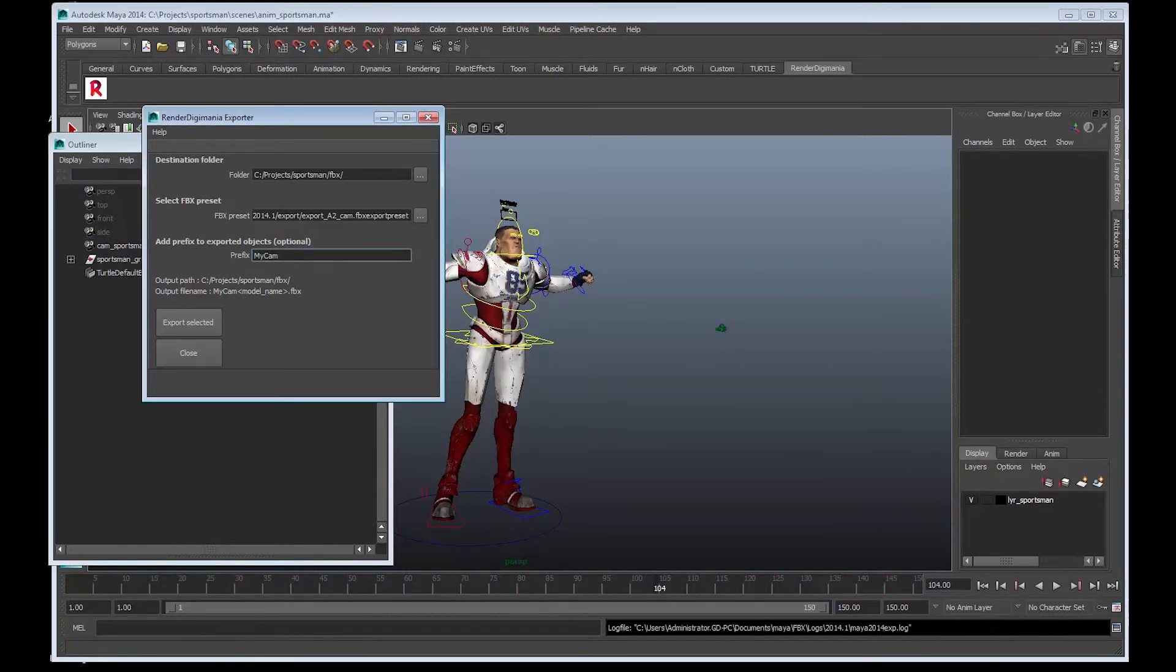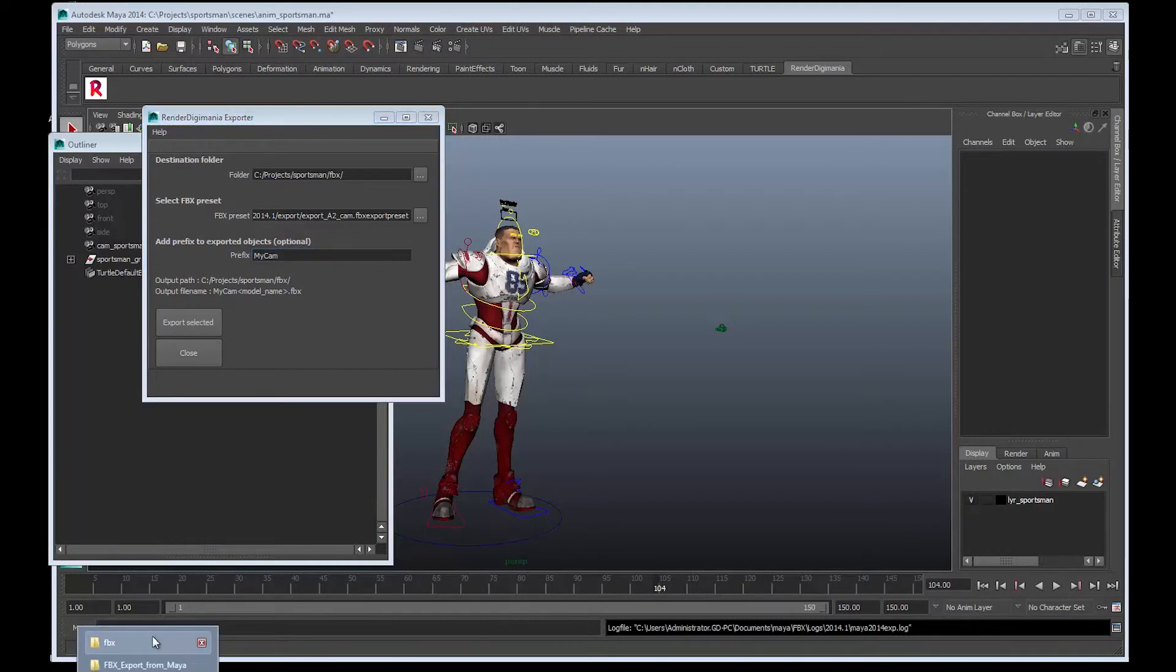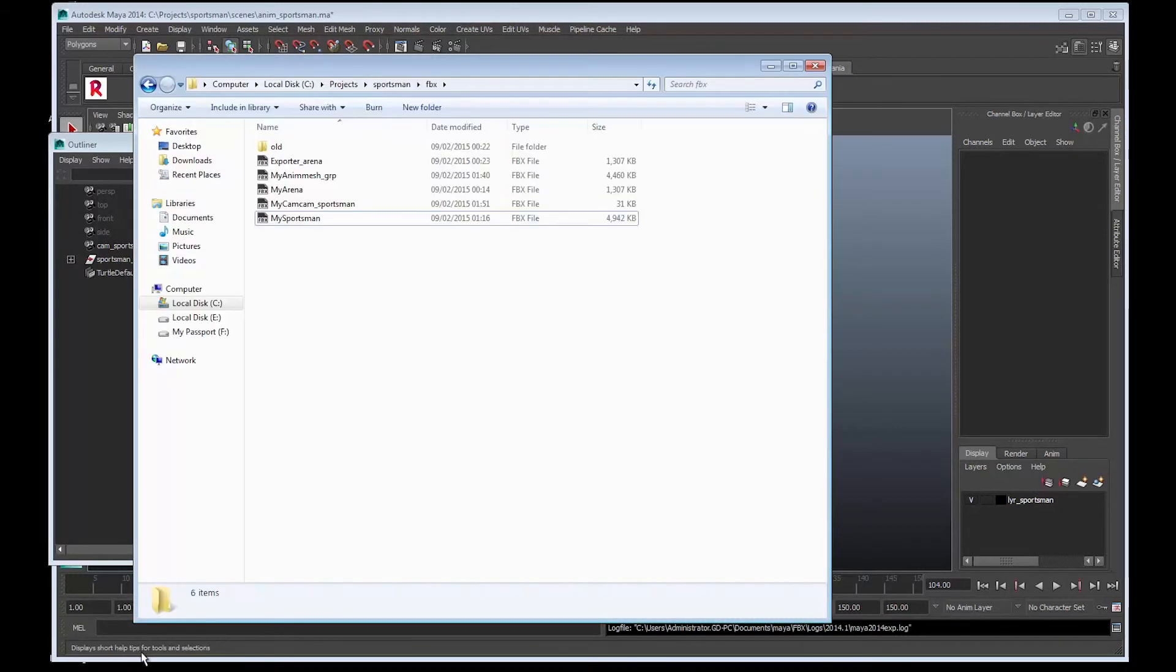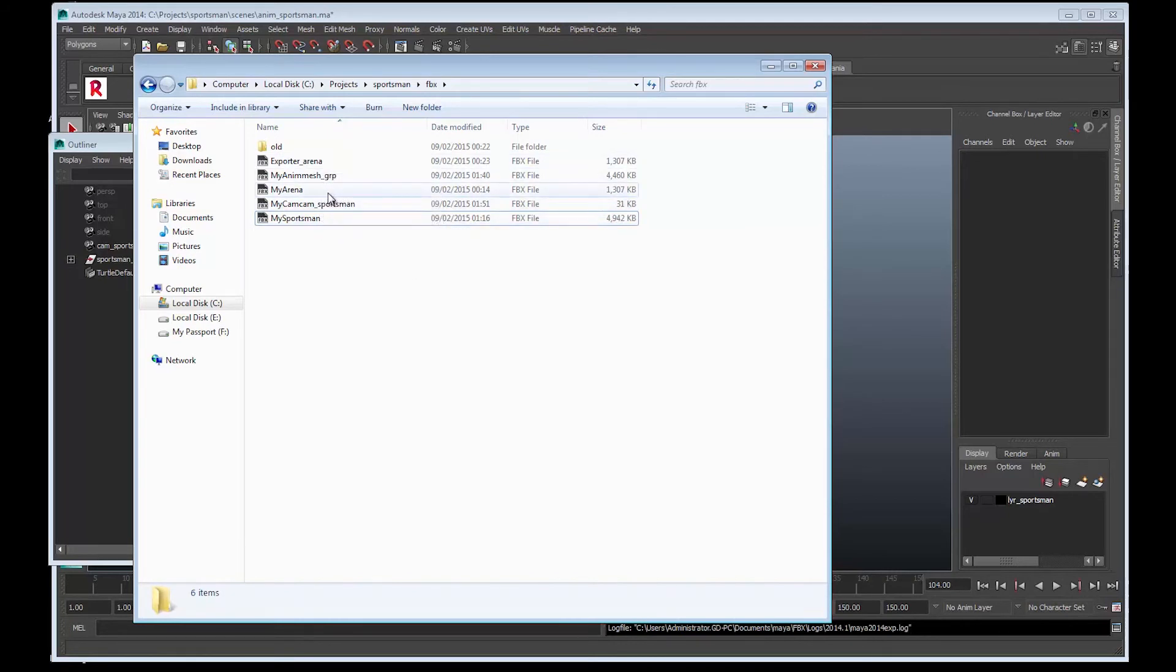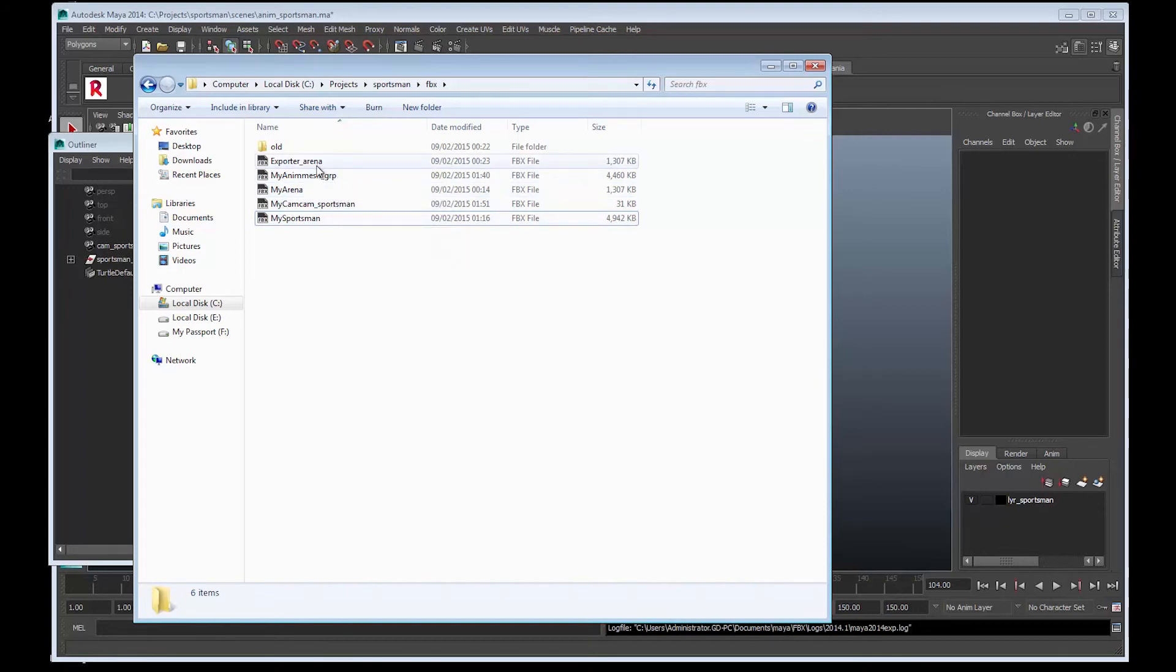Okay, let's go to the folder where we saved it. There it is - my_cam_sportsman. Now we have all the exported FBX Alembic animation files for the sportsman and the camera for the RenderDigmania pipeline.